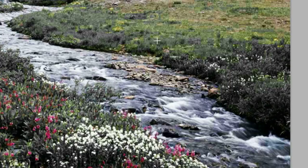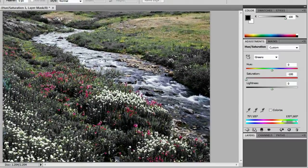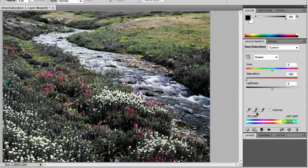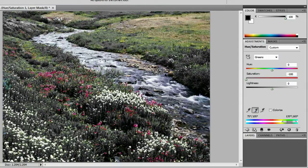Like we have some green plants in here that we're missing. So if we want to catch those greens, we want to use this eyedropper right here with a plus icon next to it. And give it a click. And there we go. We've got a lot more of our greens selected.